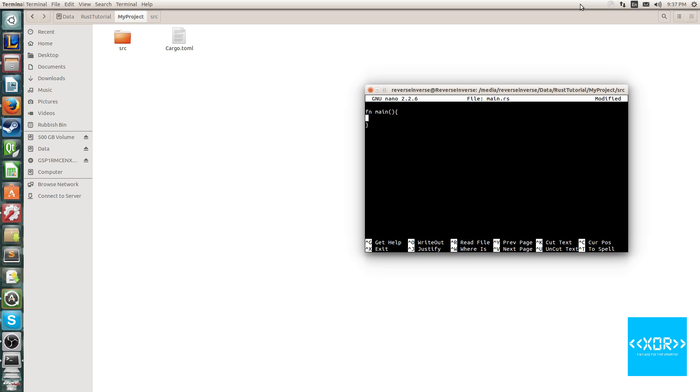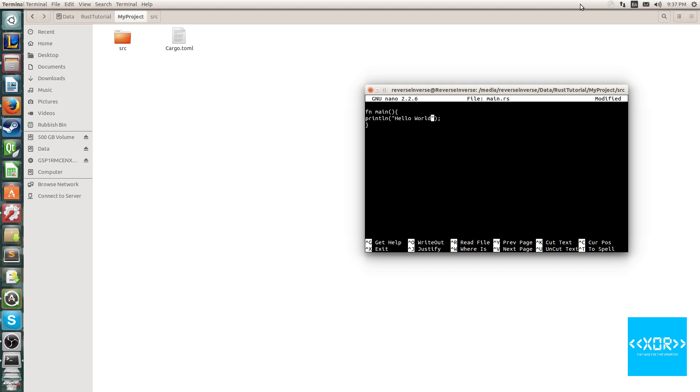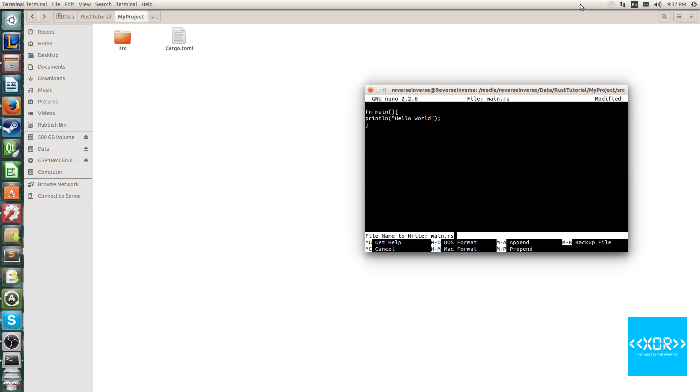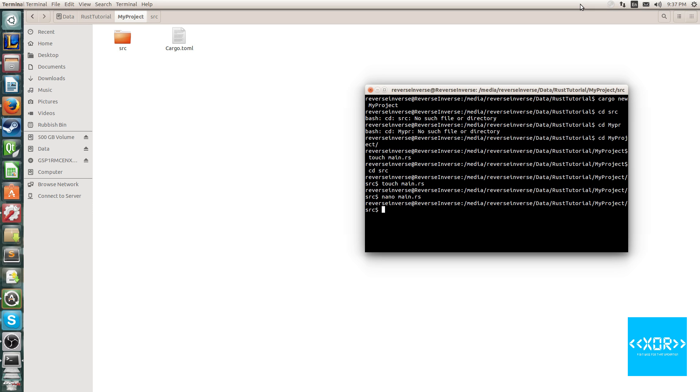So to print something to the console, we use macros that are predefined in the language, and the macro that we're going to be using is printLine. Now, a common mistake that I kept making was this. I would say hello world, and this looks fine, right? Like, you know, it looks like something that should work, and we'll write this out, and we'll say okay, and we'll exit it, and we'll say cargo run.